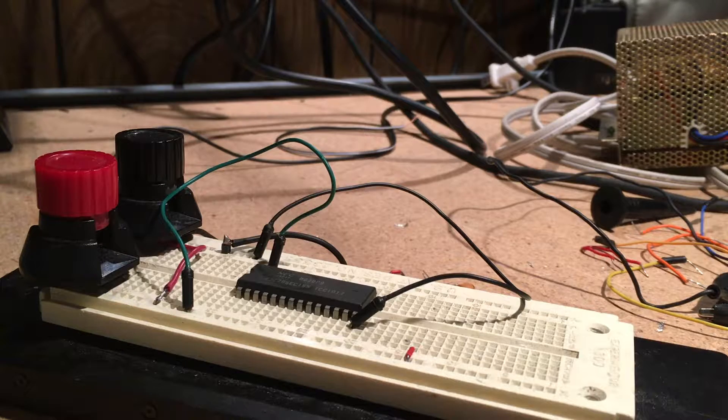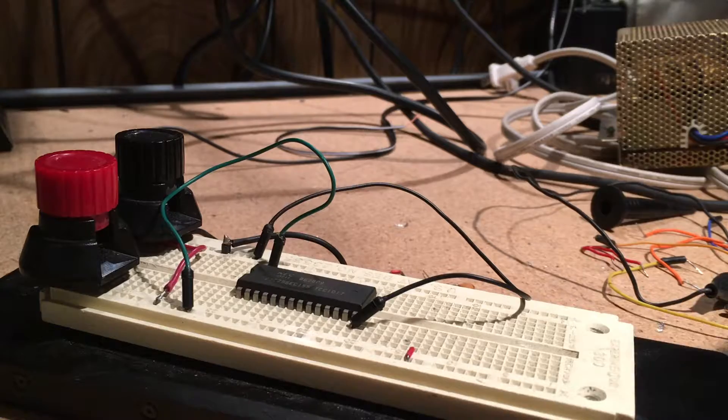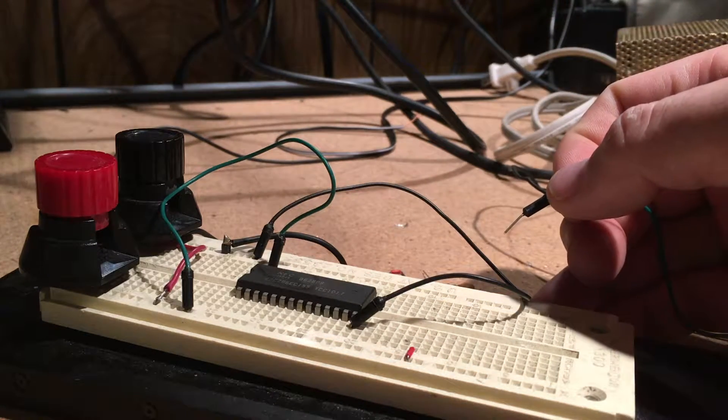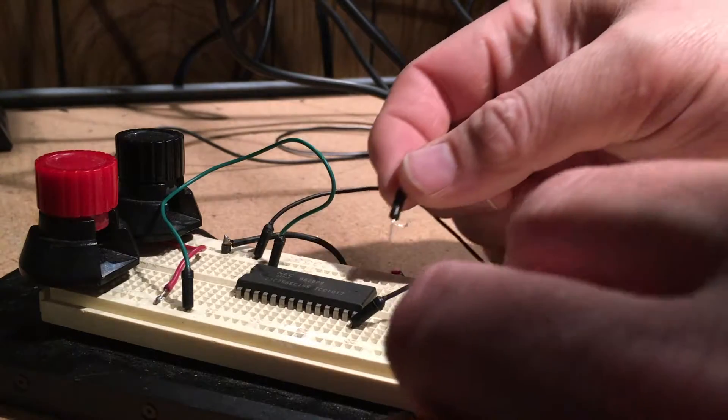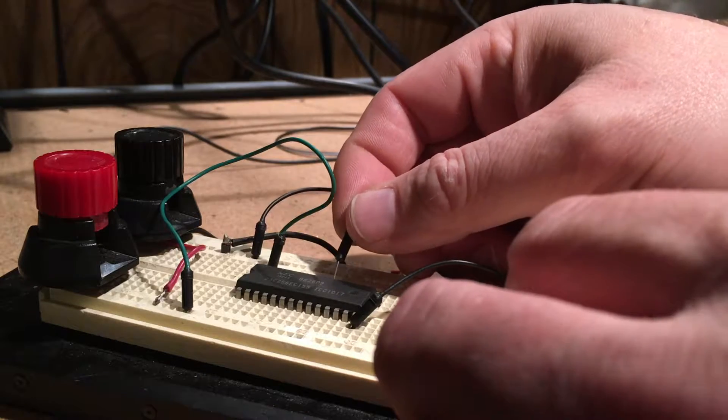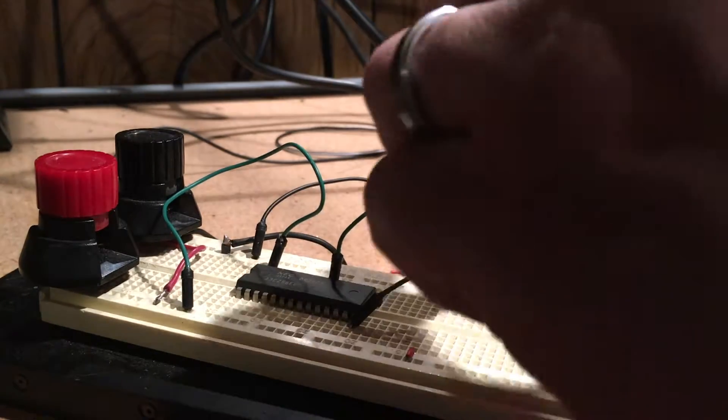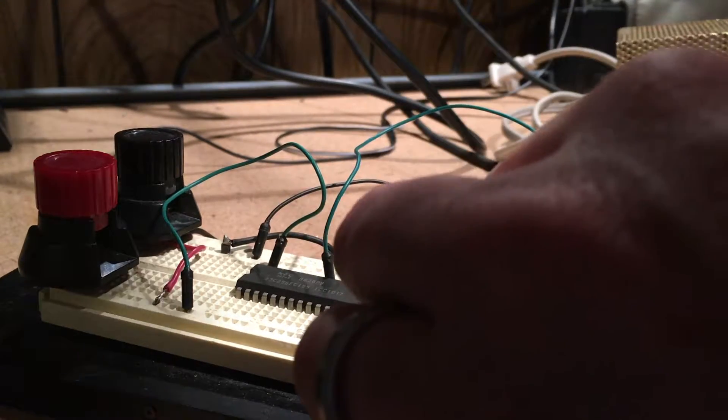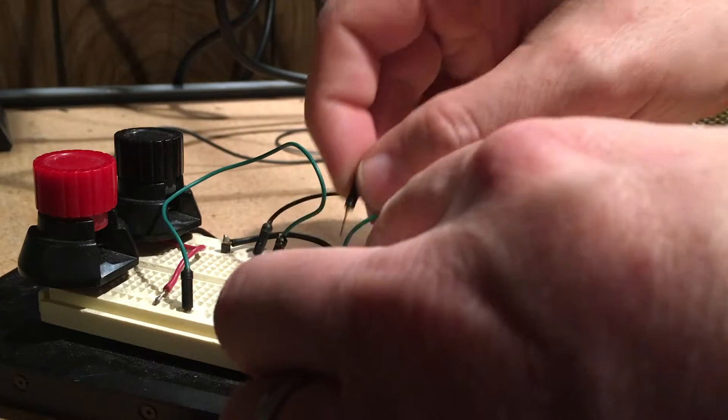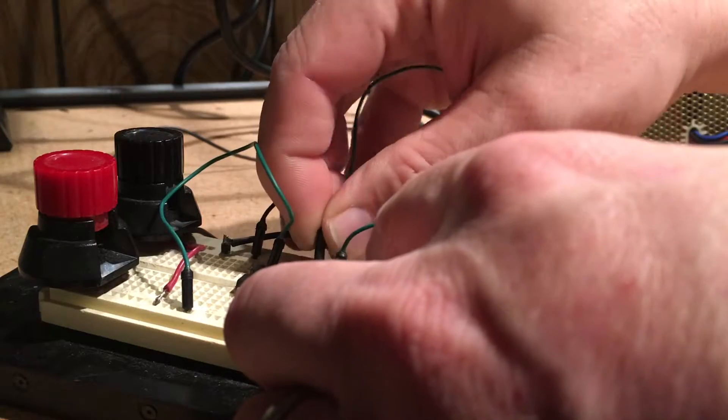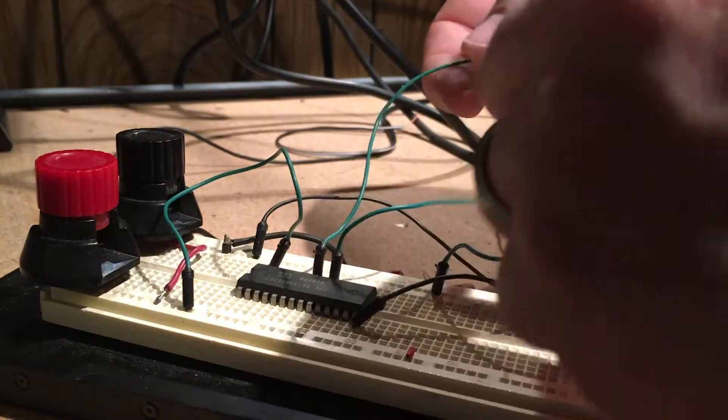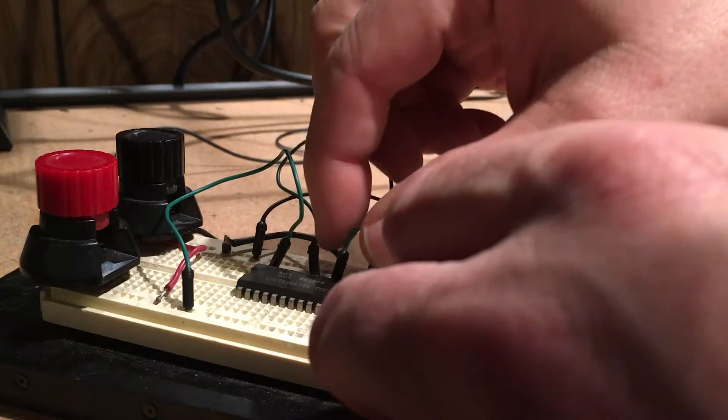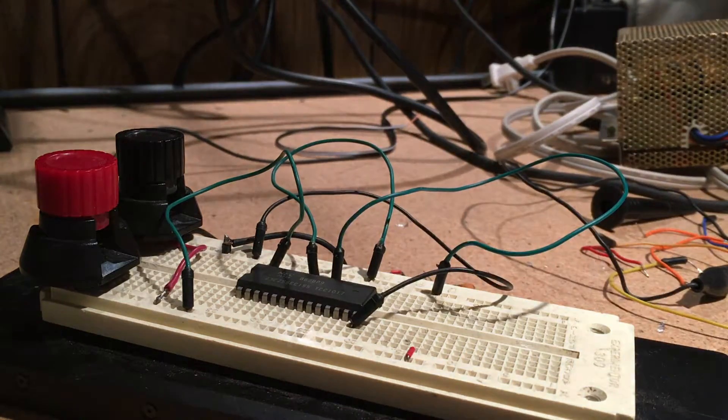There's two pins - chip enable and output enable - that need to be tied low for this thing to work, and those are pins 20 and 22. I've got 14, 15, 16, 17, 18, 19, 20, and tie 22 as well. Okay, so there we go, all tied in.